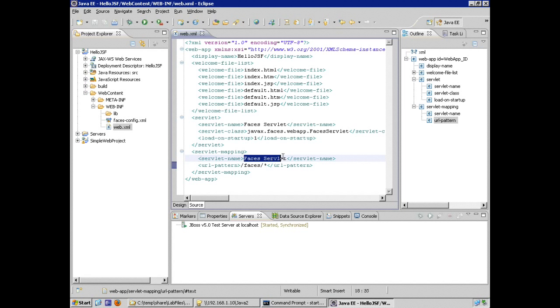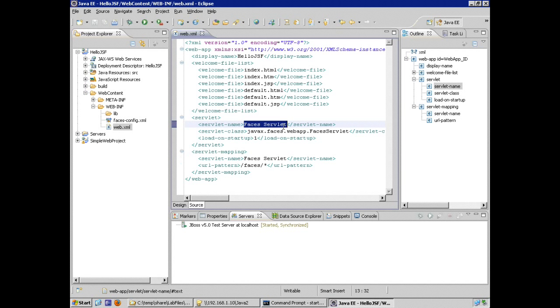Then we have a servlet mapping element and a URL pattern to map to our faces servlet. And this name needs to match this name here. For all servlet and servlet mapping elements, this is how the mapping gets tied to the specific servlet.